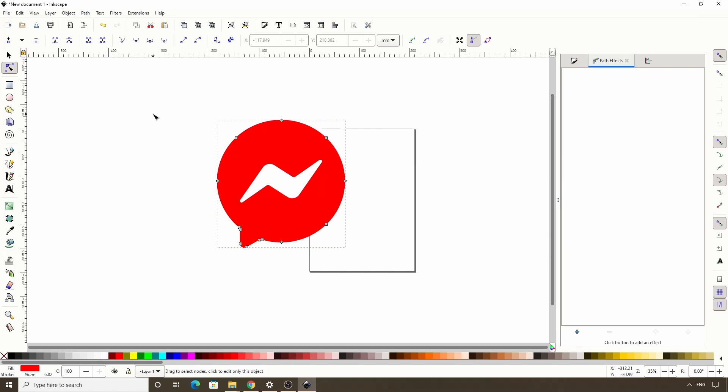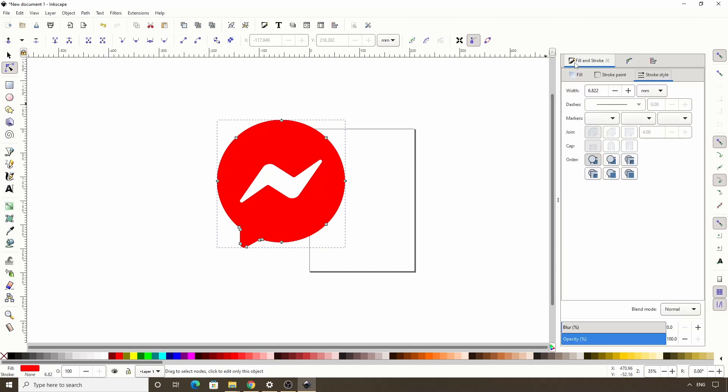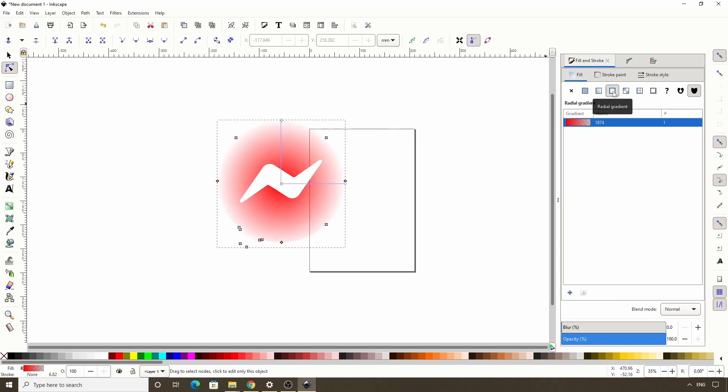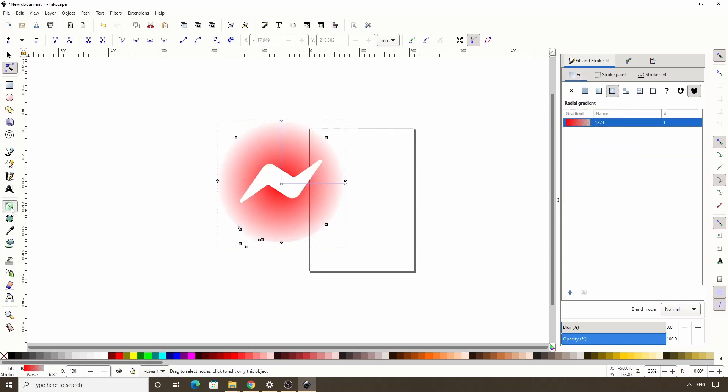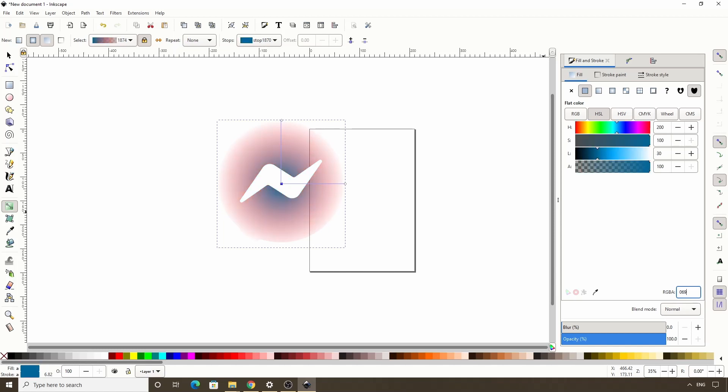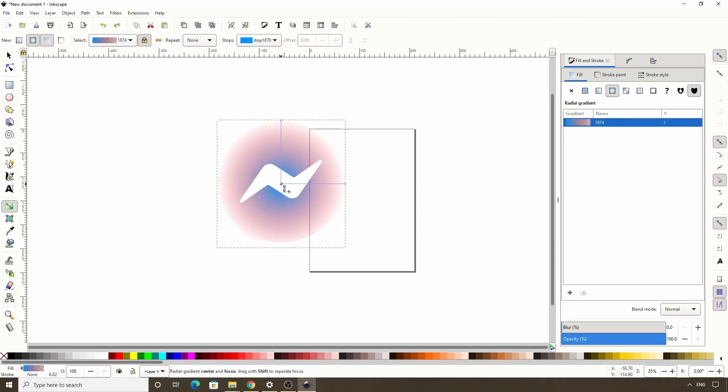Now we're going to add a radial gradient to this object by going to the fill and stroke dialog and switching to the fill tab, then clicking this button here to apply a radial gradient. Now let's switch the gradient tool here in the toolbox, then select the center stop and for the color we're going to change the RGBA value over here to 0695FFFF. Then we can drag this stop down to the bottom corner.